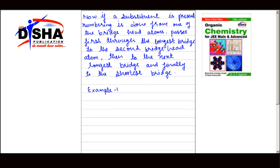If a substituent is present, numbering is done from one of the bridge head atoms, passes first through the longest bridge to the second bridge head atom, then to the next longest bridge, and on to the shortest bridge.